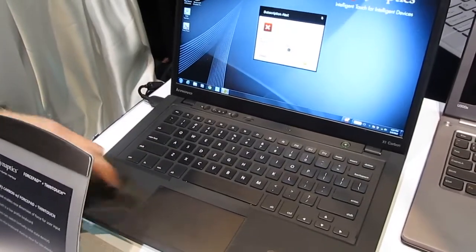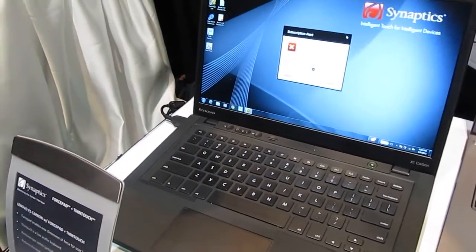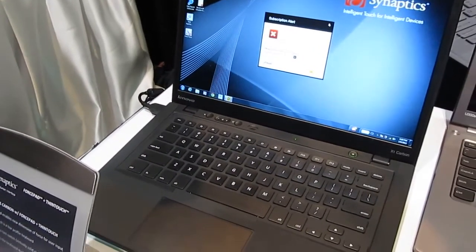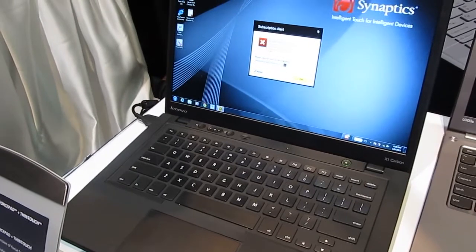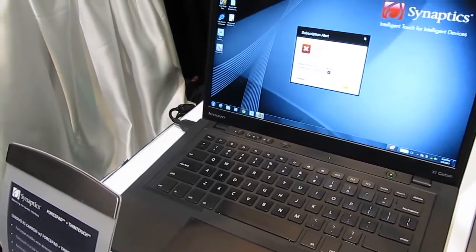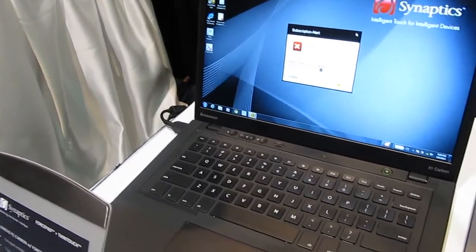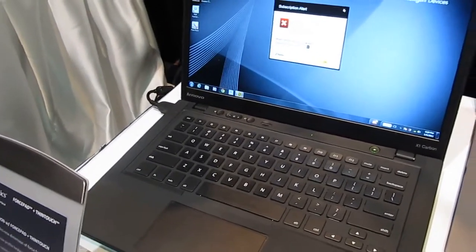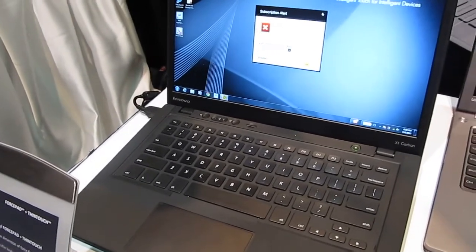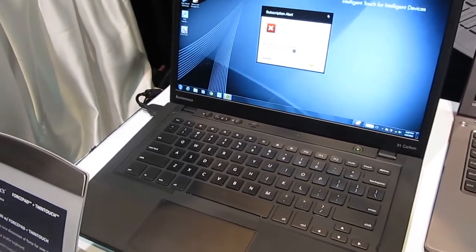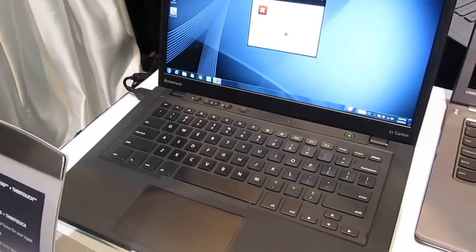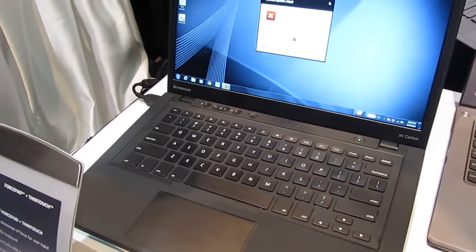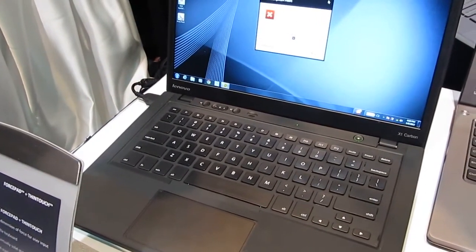Hi, this is Brad Linder with Liliputing and we're here at the Synaptics booth at CES Unveiled. They're showing off a new touch-sensitive keyboard solution that's not yet in production, but they're in talks with different OEMs about possibly bringing it to future laptops and ultrabooks.